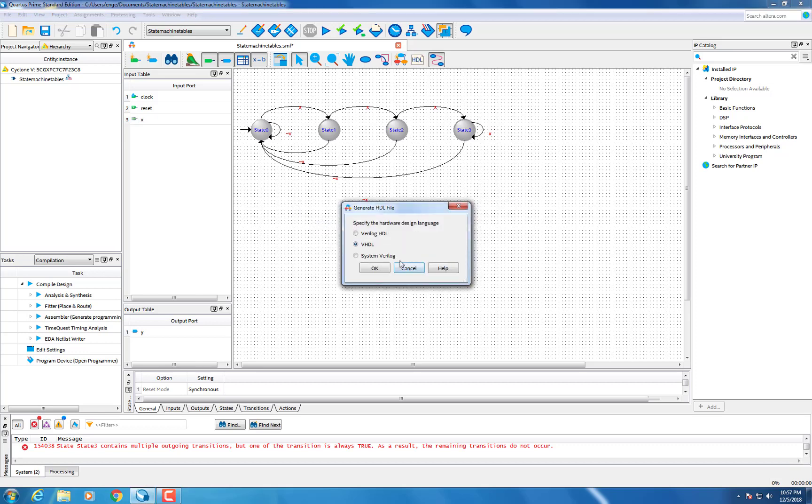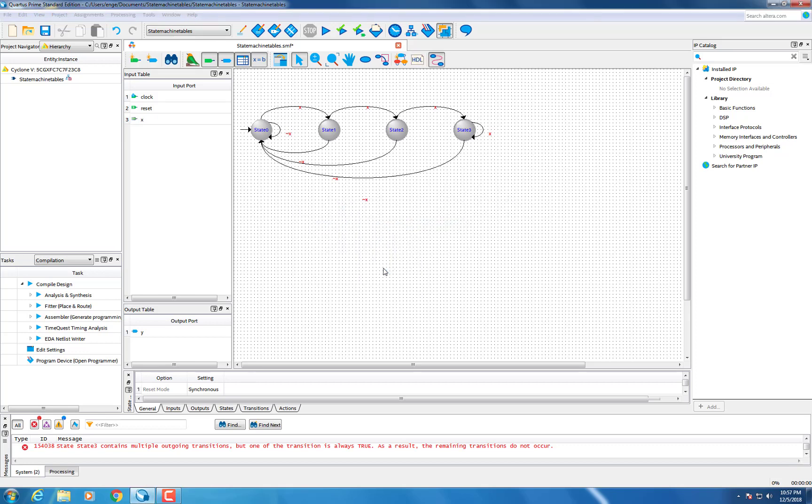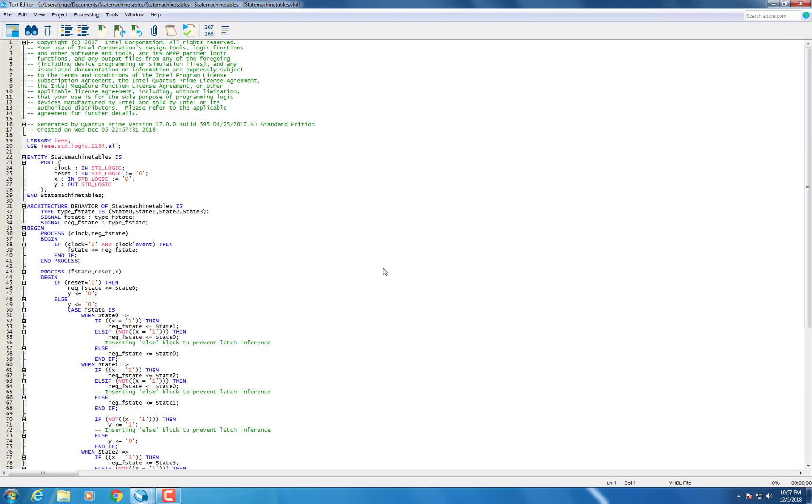Then, click the generator HDL file and select VHDL and save that file.